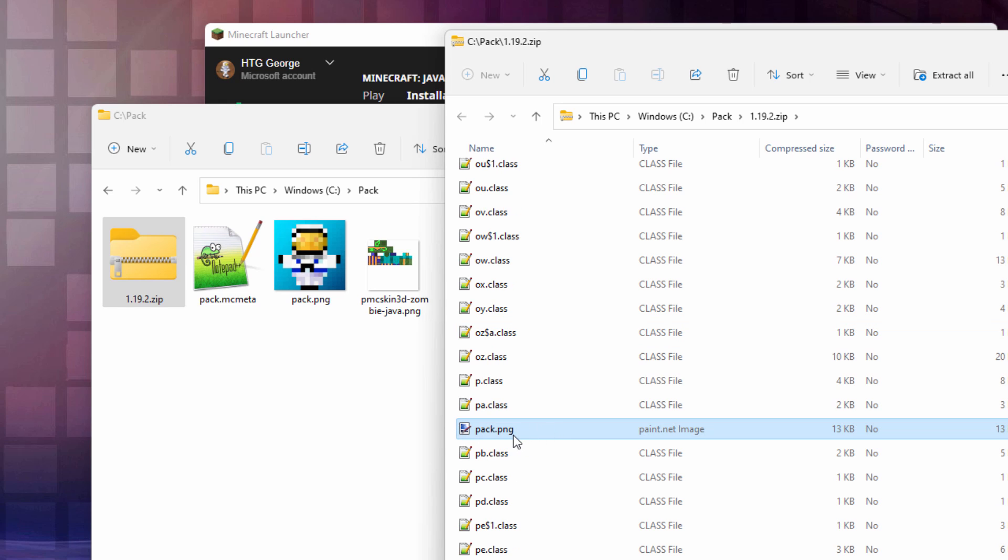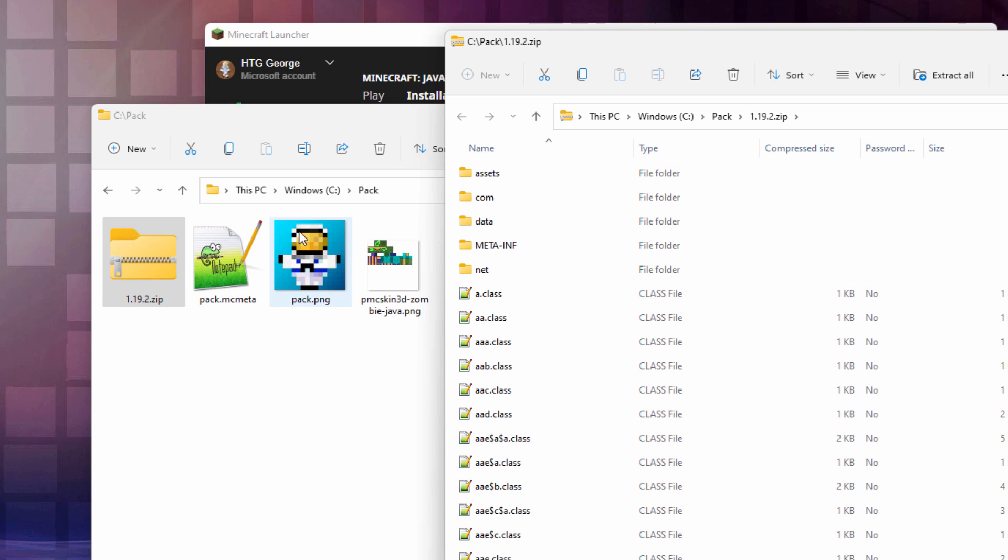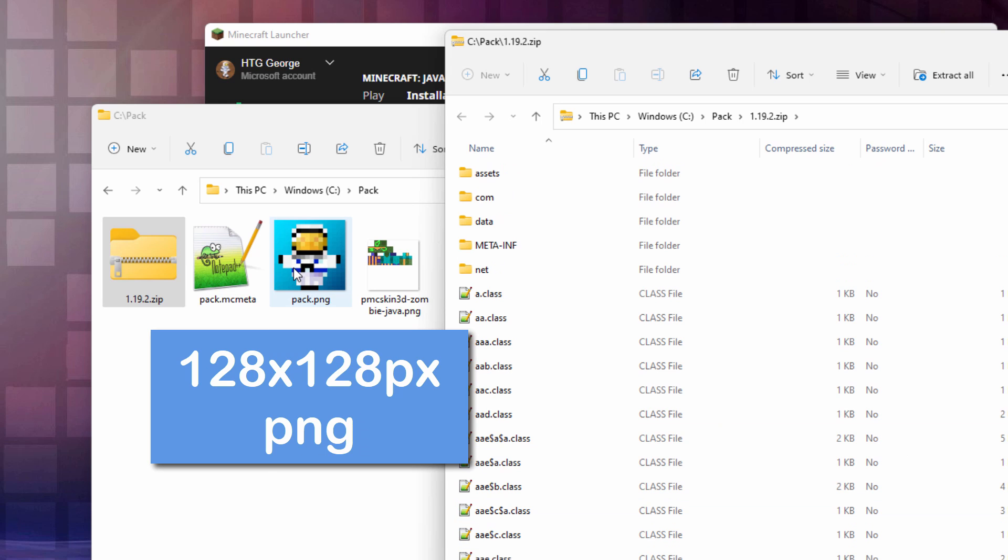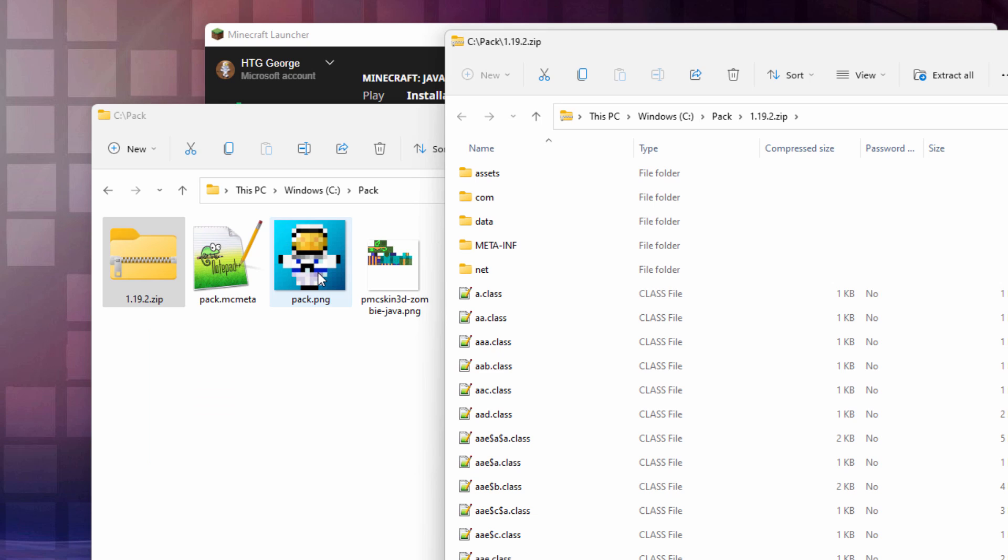And it's right there, pack PNG. This is the one that looks like the dirt block. That's all it is. It's pretty boring. For mine, this is a custom one. It's just at 128 by 128 PNG file. And then what I have inside there, it's whatever you want.